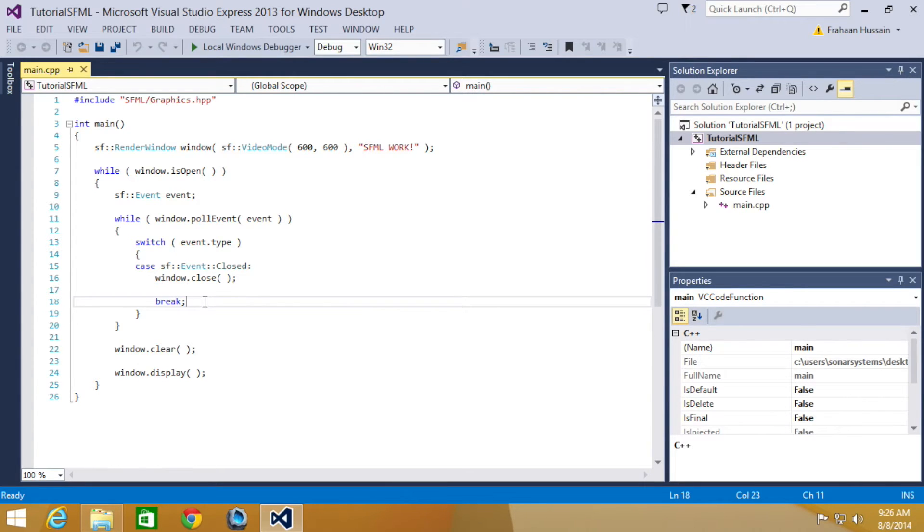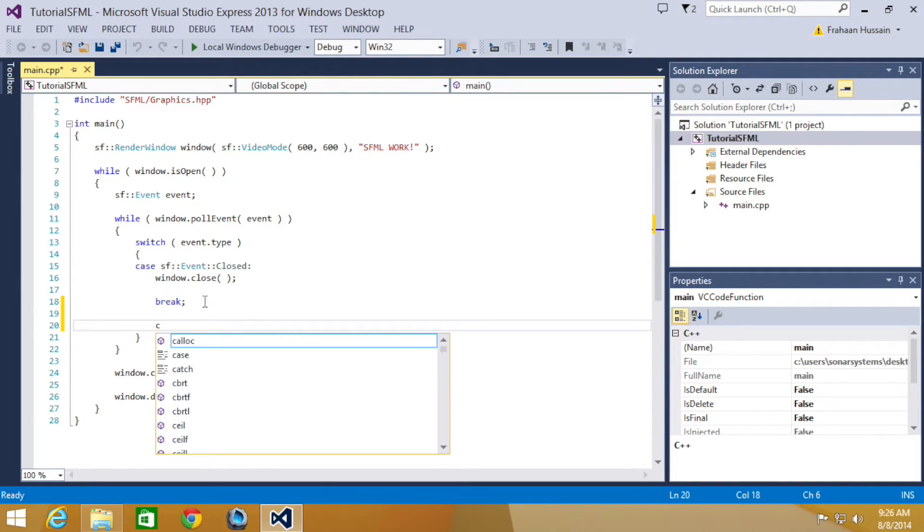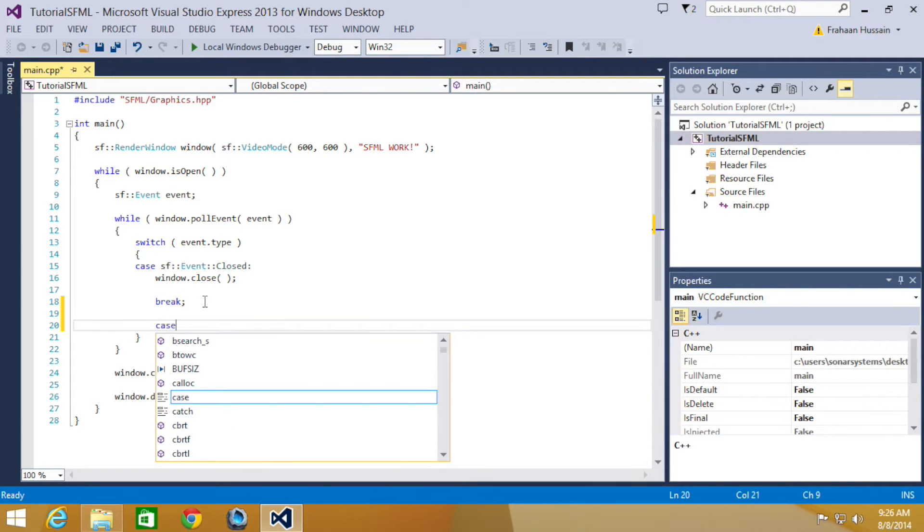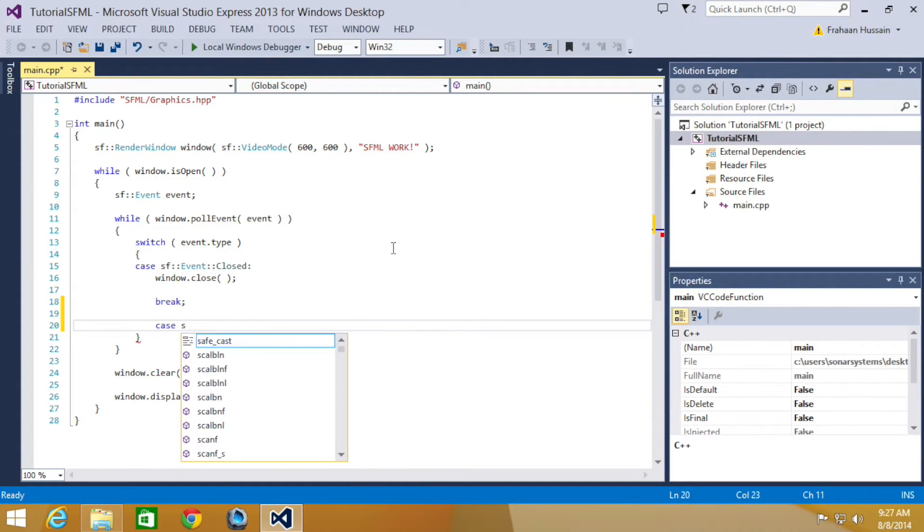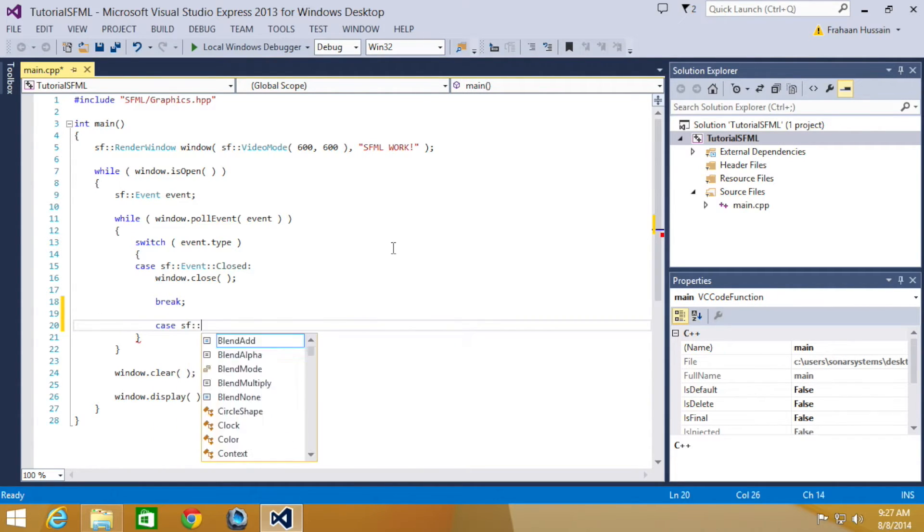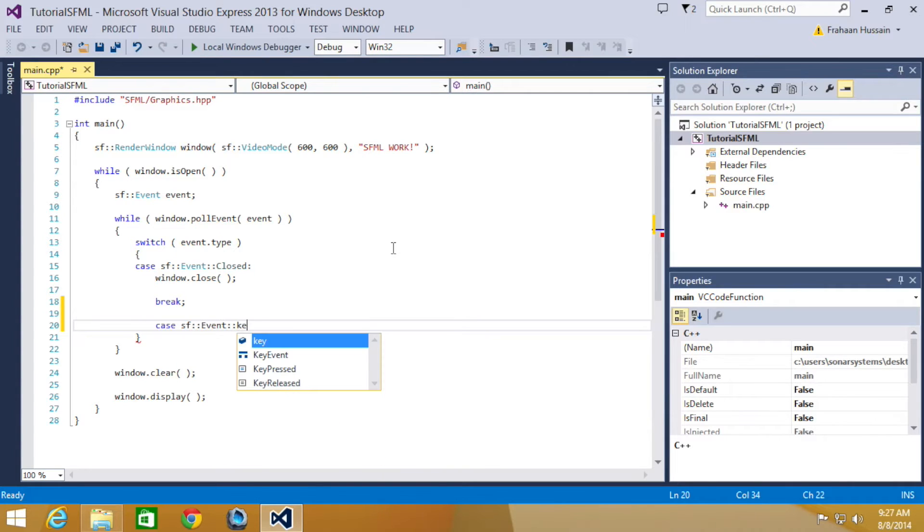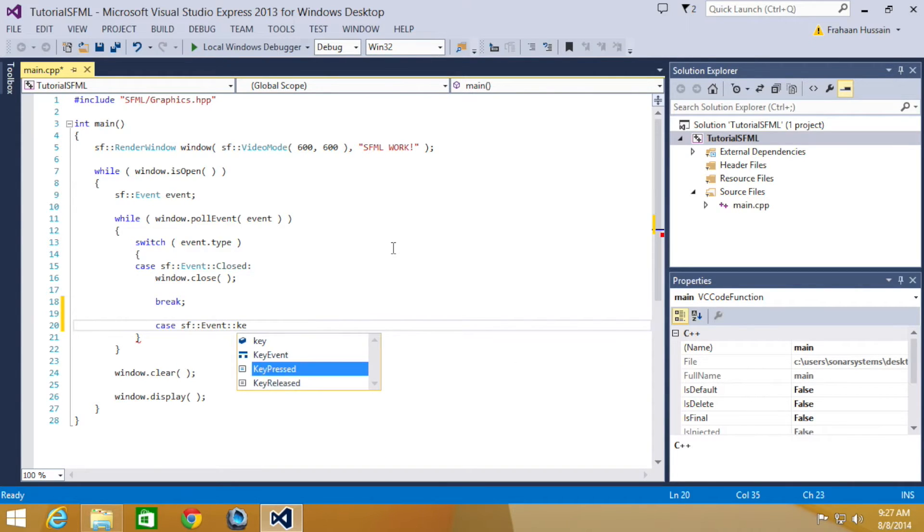First of all, we're going to look at the pressed events. You add a new case in this switch event.type statement, and for this we're going to do sf::Event::KeyPressed colon.